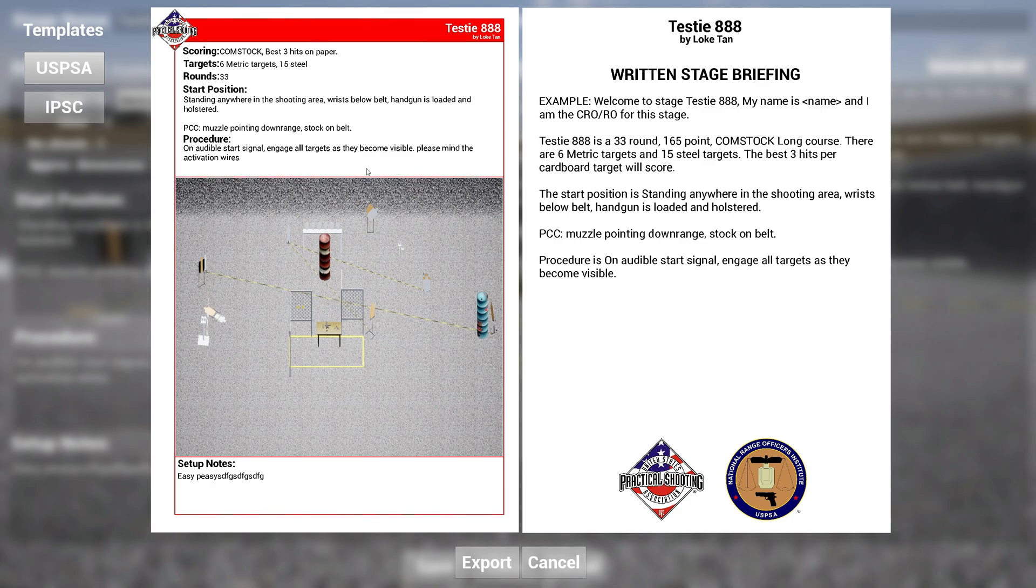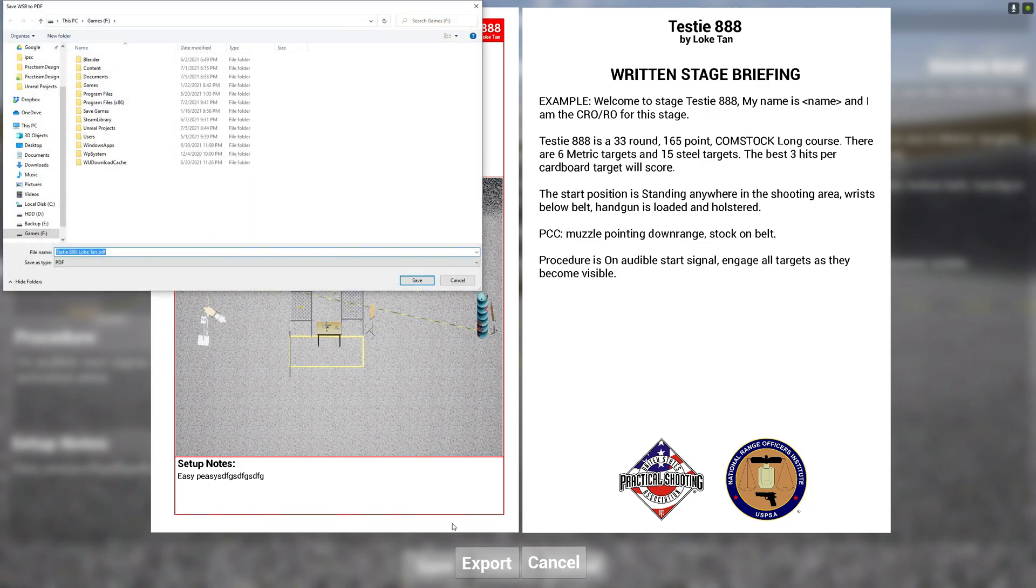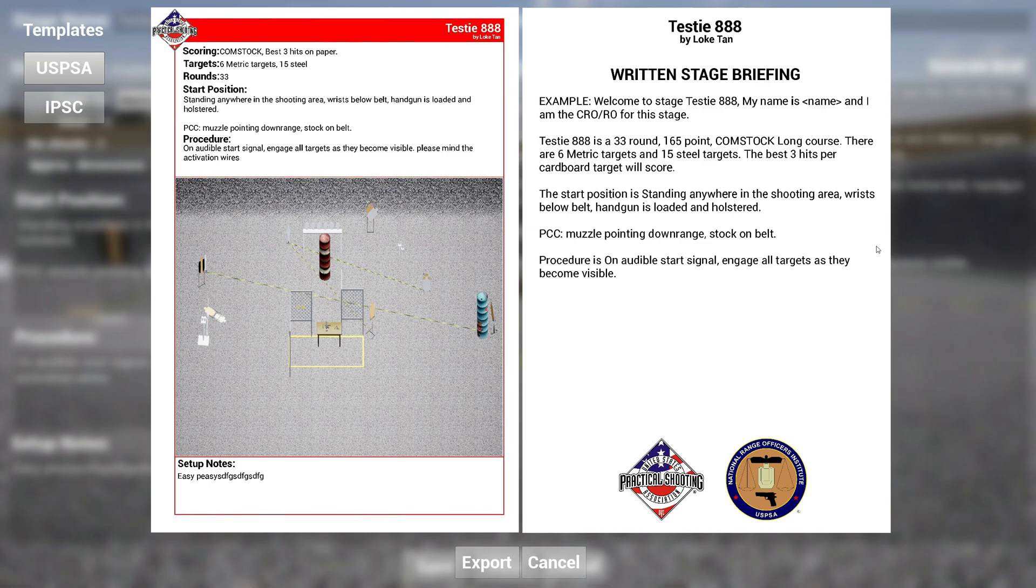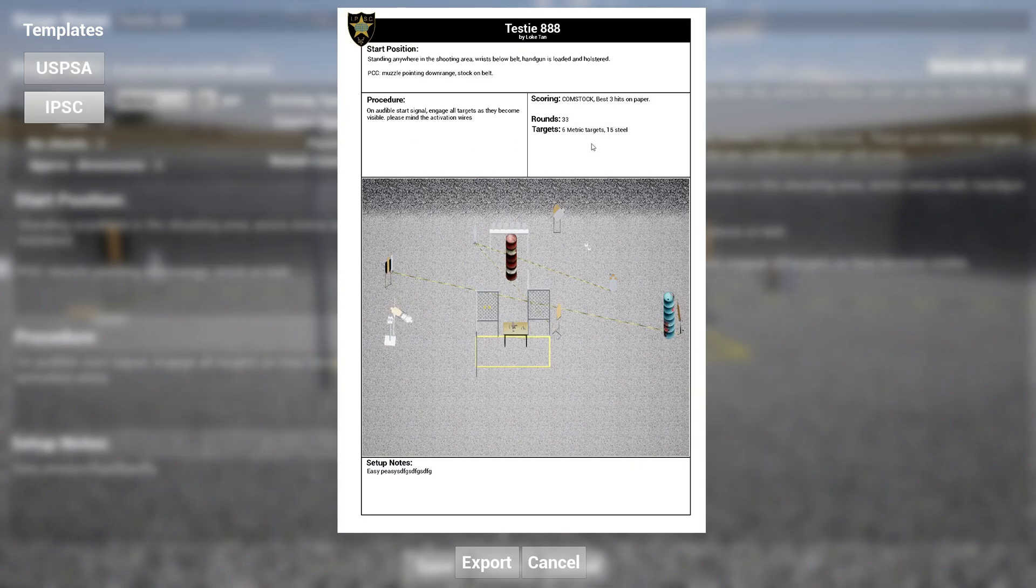Then what you're going to do is if you want to export the USPSA version, just click on Export. Just specify where you want to save this file and you save it. Once the PDF has saved, you can go to wherever you saved it, double-click it, and you open up a two-page PDF in this instance. Or if you pick the IPSC one, it'll just be a single page diagram, and you can print this out and use this for your matches.